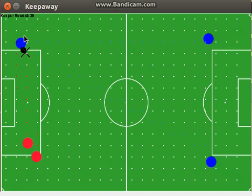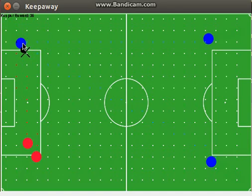The agent is only active when one of the keepers is in possession of the ball. The reason for this is that all movement in 3v2 keep away is deterministic. So the agent simply decides whether to maintain possession of the ball or whether it should pass to a teammate.